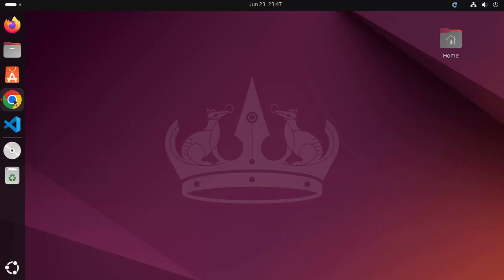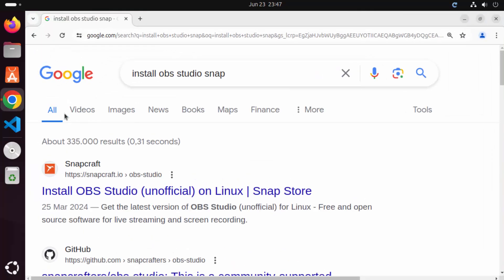We are not going to use the official website to install OBS Studio. We are going to use a package manager called Snap to install OBS Studio. The Snap package manager is created by Canonical, which is also the creator of the Ubuntu operating system.